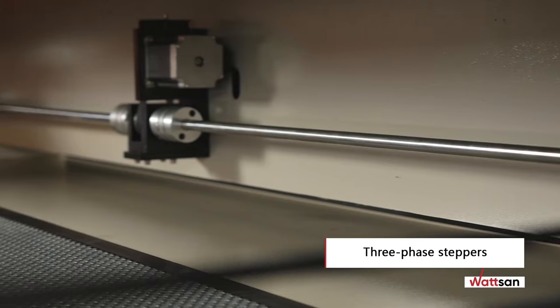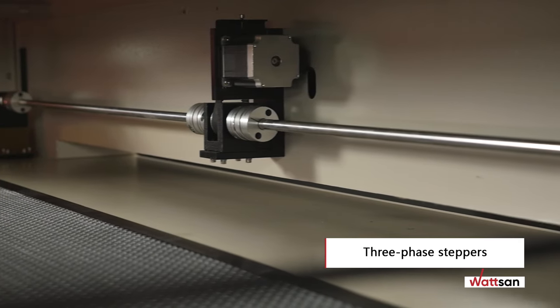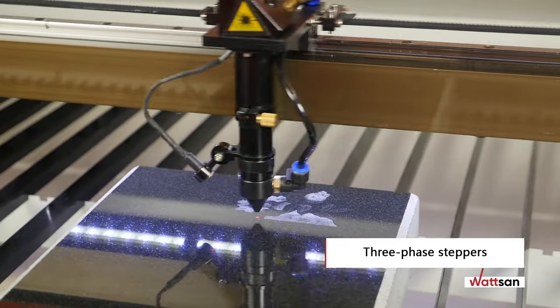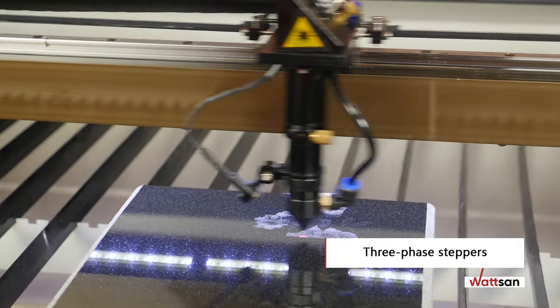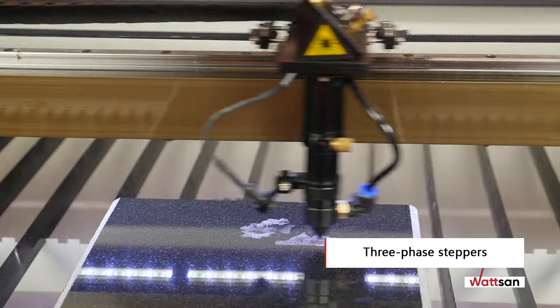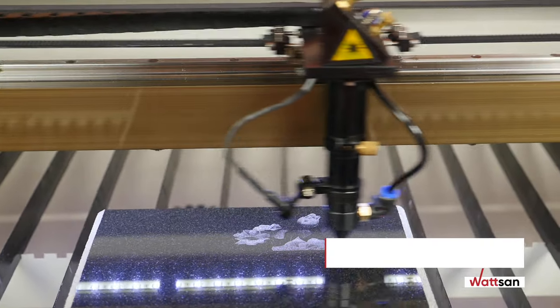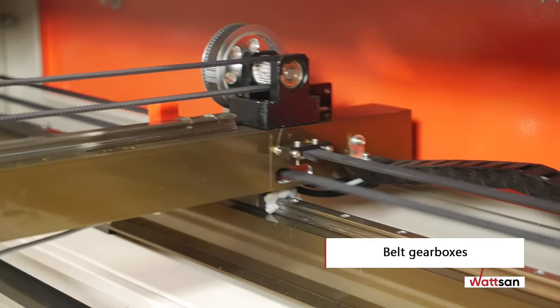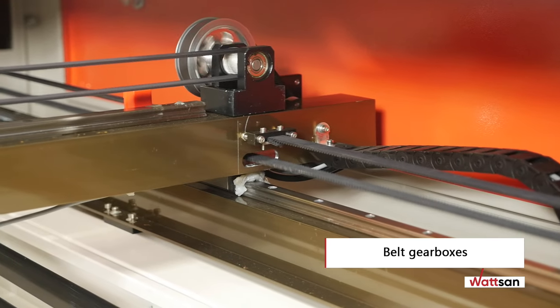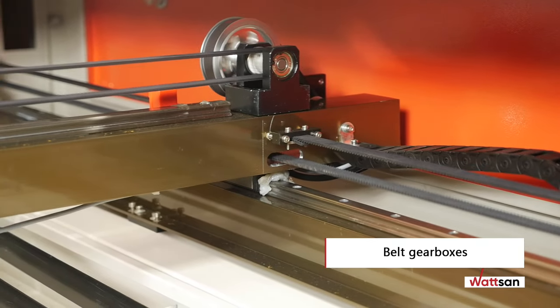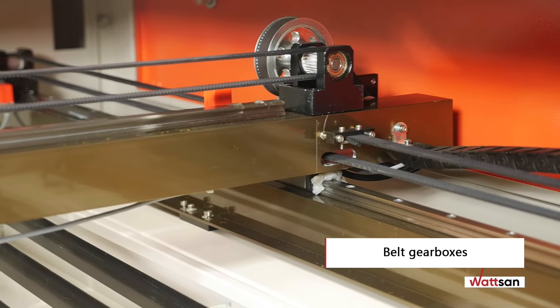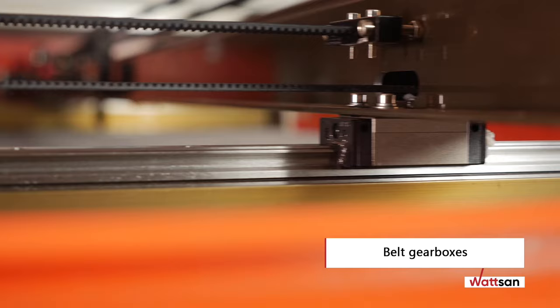The working head is moved by means of three phase steppers. They provide high speed and accuracy. Belt gearboxes relieve the strain on the stepper, contributing to smooth operation, improved accuracy, and quality.